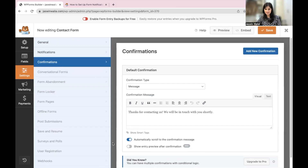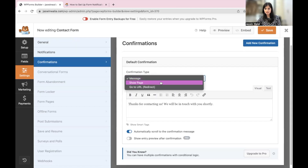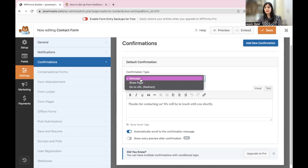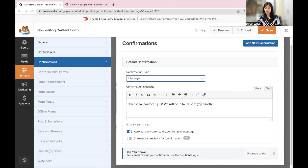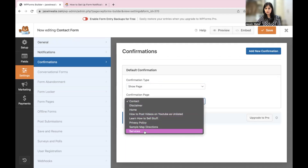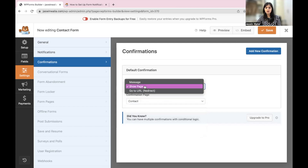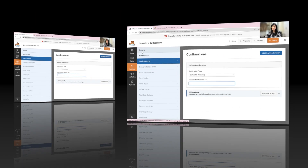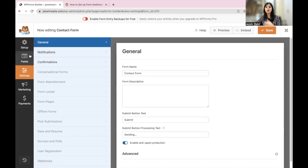Next are the Confirmation Settings. The default confirmation can be set to show a Message, a Page, or redirect to a URL. This is the confirmation shown to the visitor once they've submitted the form. You can display a message like 'Thanks for contacting us, we'll be in touch shortly,' redirect them to a specific page on your site such as the homepage, or send them to an external URL such as your YouTube channel, Instagram page, or any landing page. You can also add a new confirmation from here.